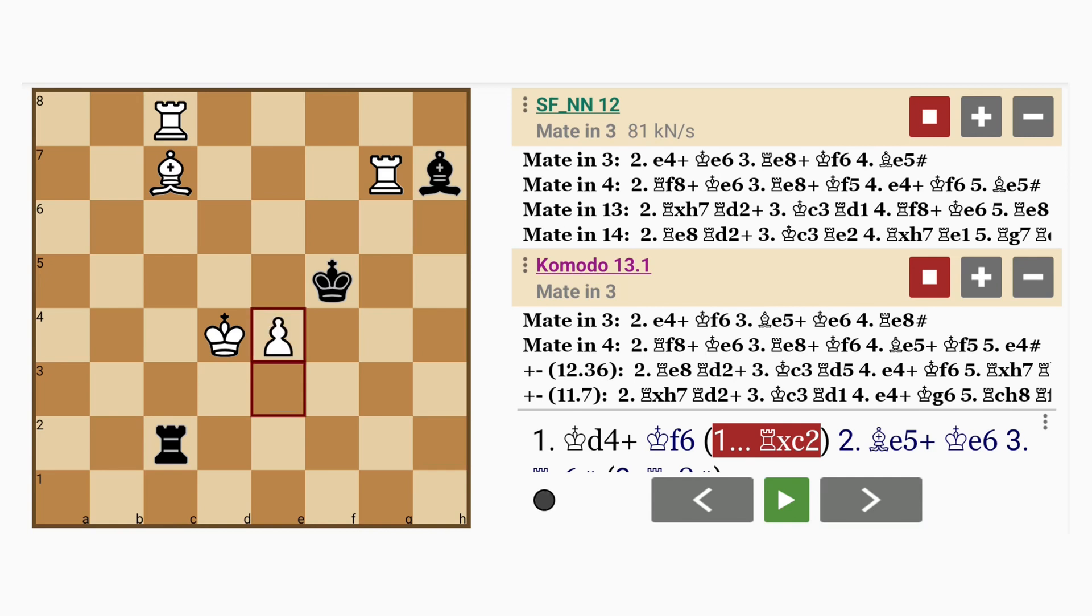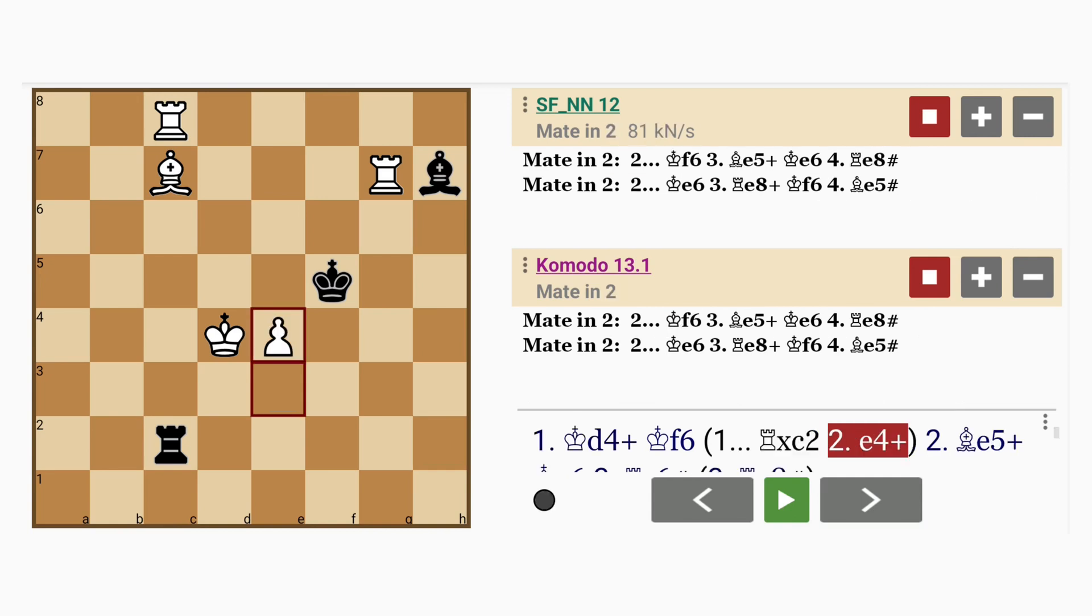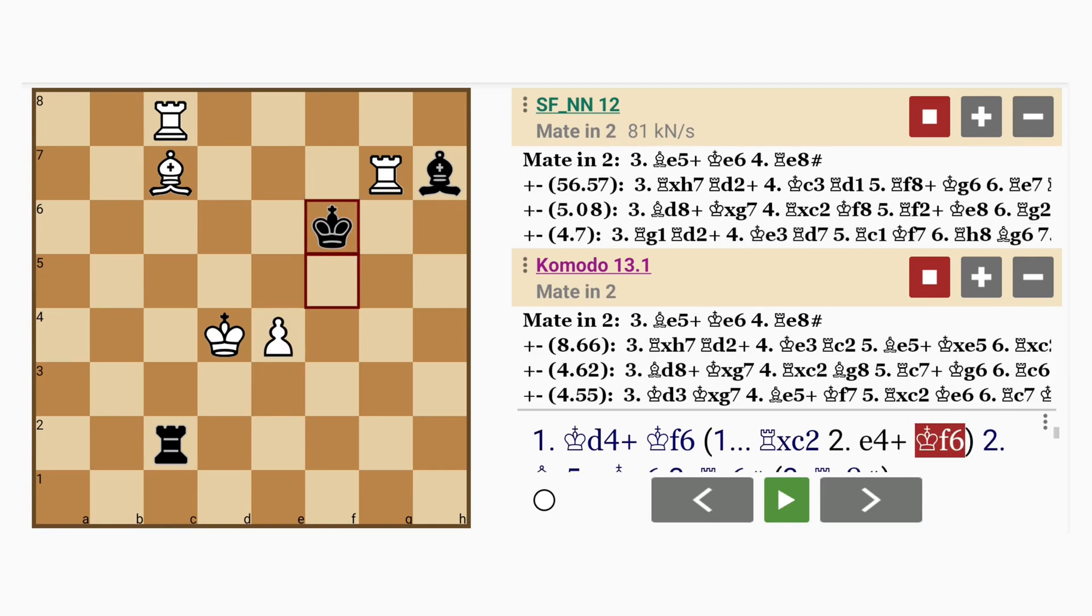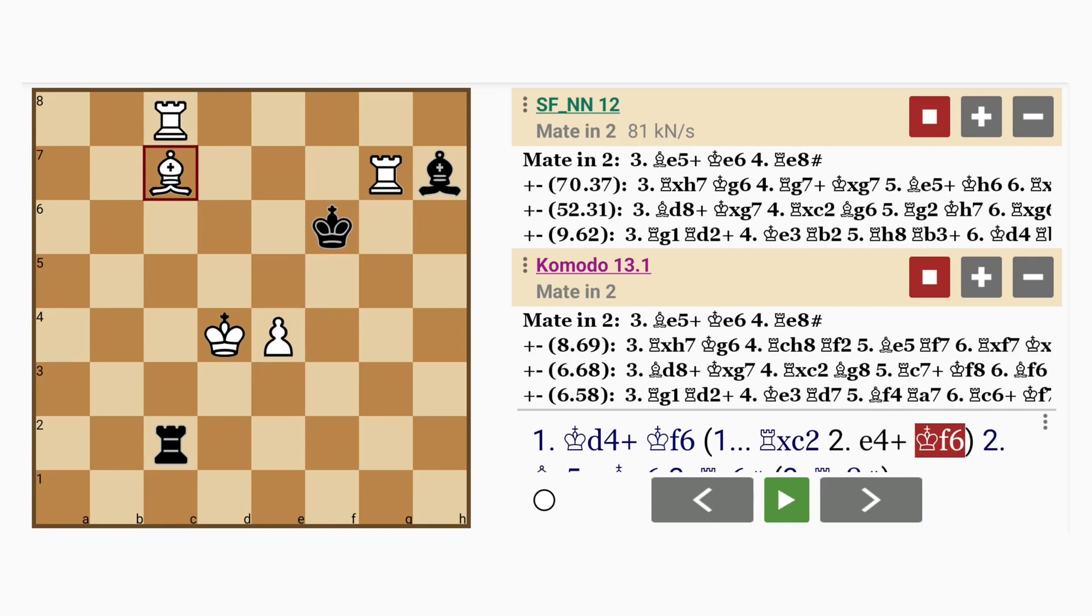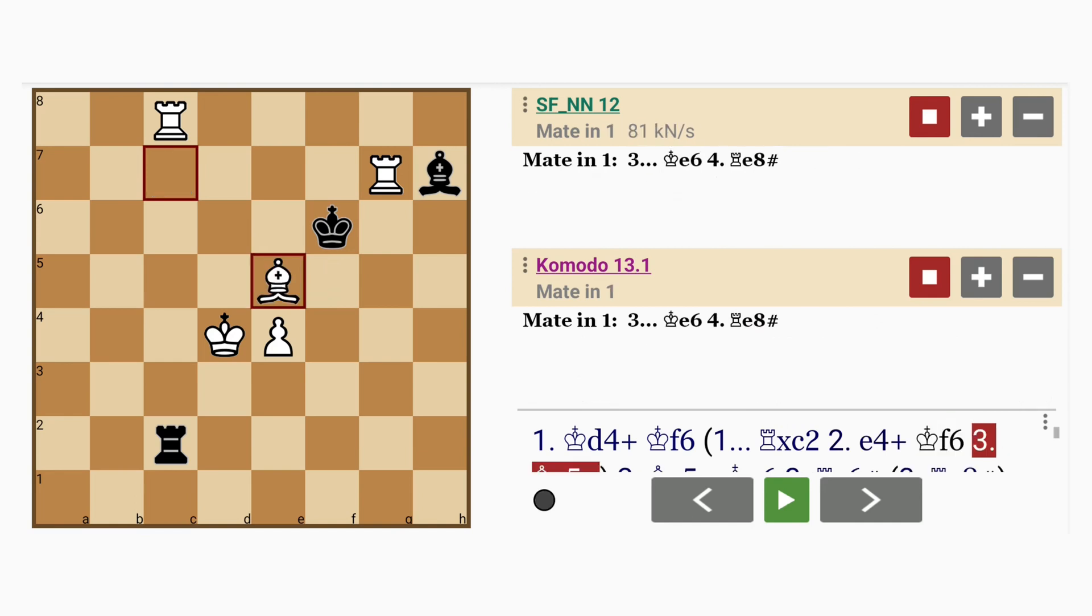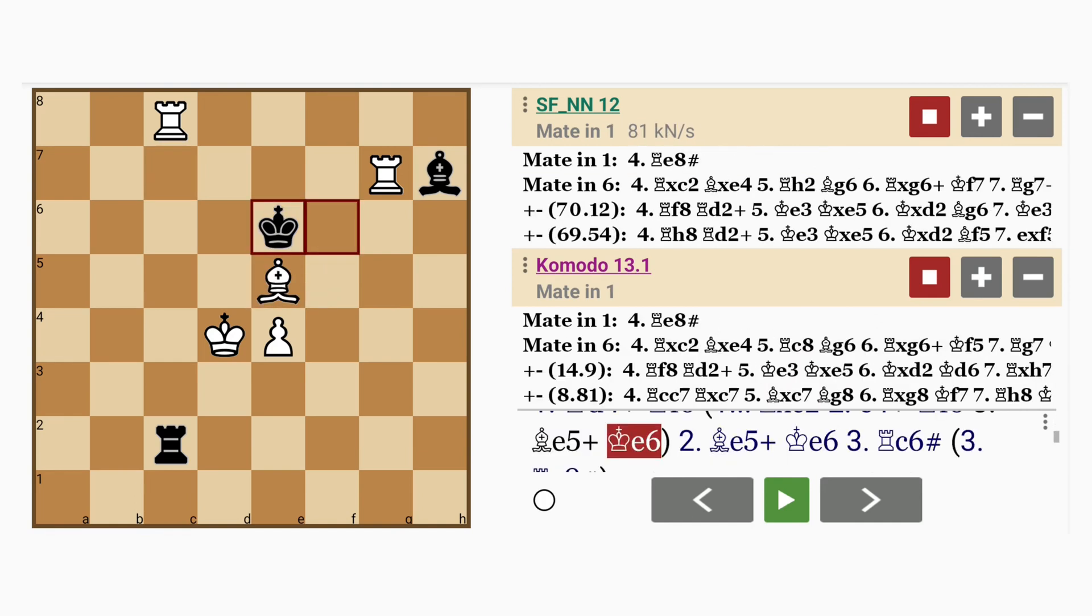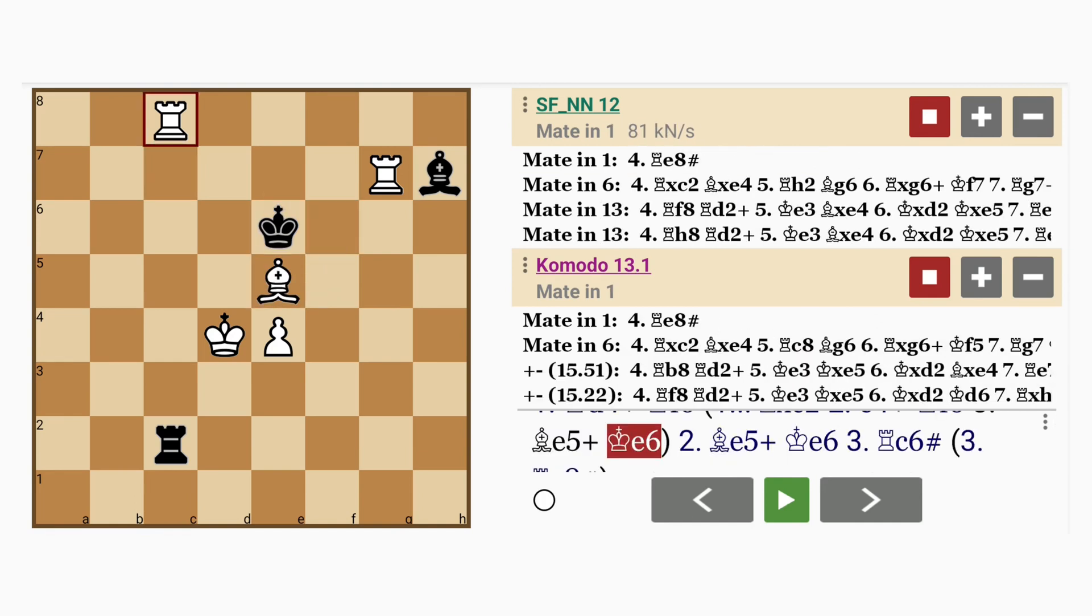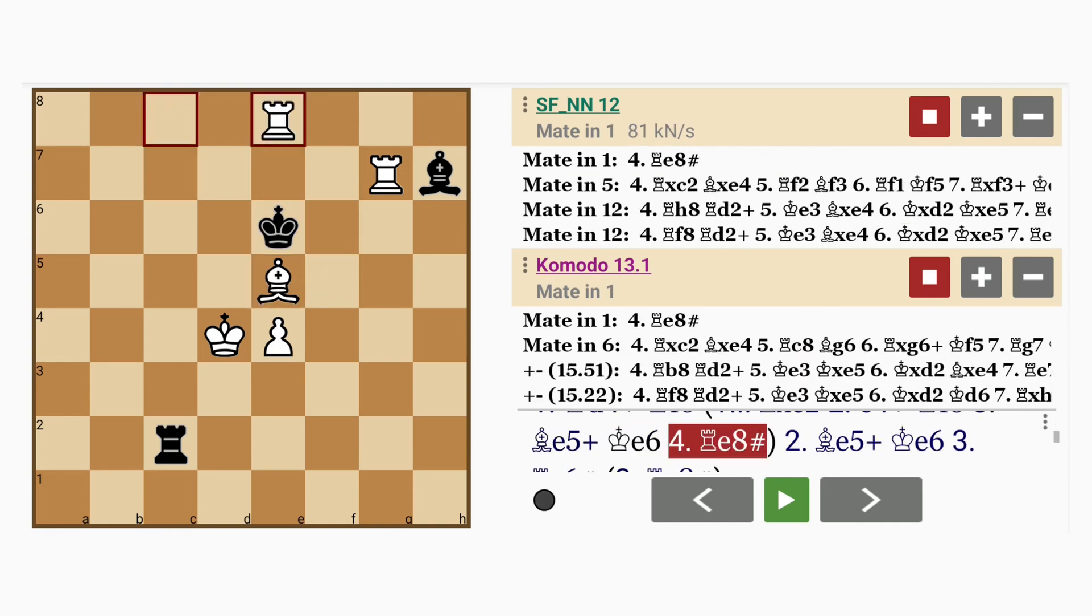But white continues with e4, check. Now here, if king to f6, as before, bishop to e5, check. King to e6, followed by rook to e8, mate.